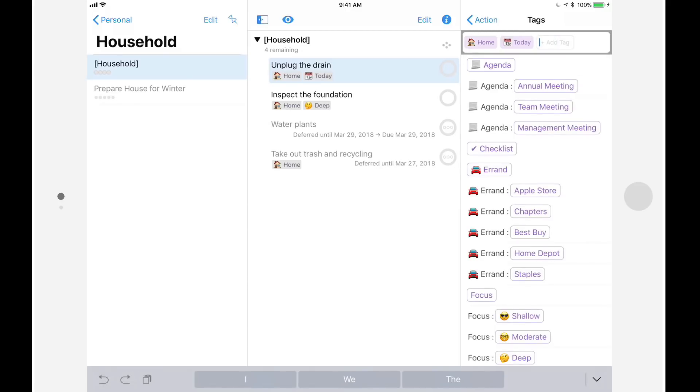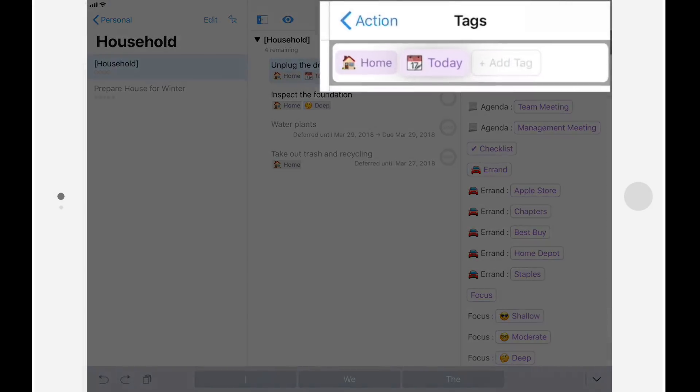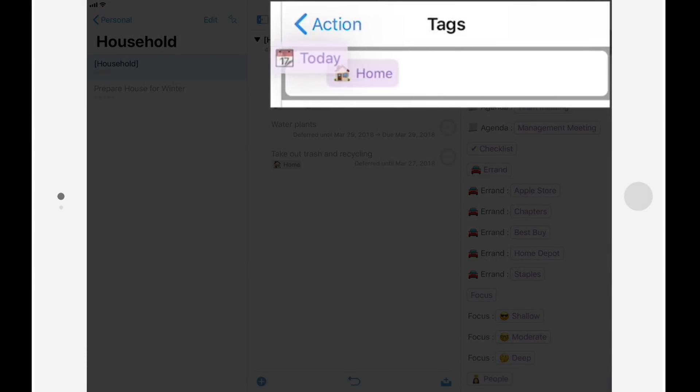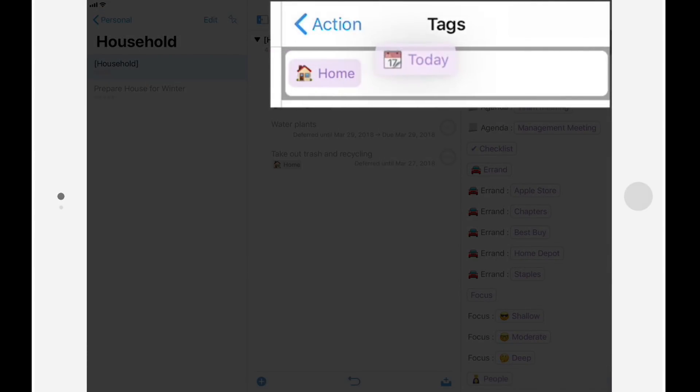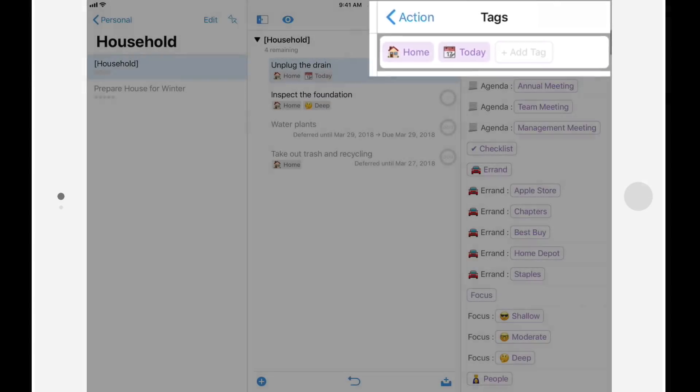You can also tap and hold tags to rearrange them. Note that the first tag will appear in the context field in OmniFocus 2. This is important to understand if, for example, you're using OmniFocus 3 on iOS and OmniFocus 2 on your Mac.